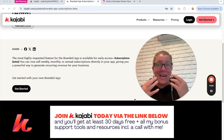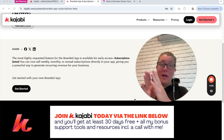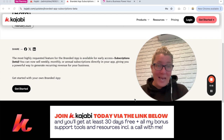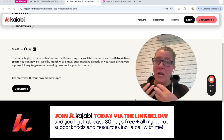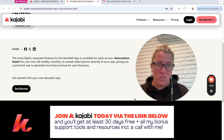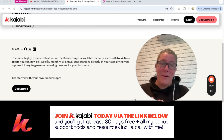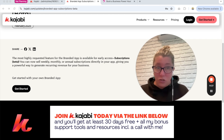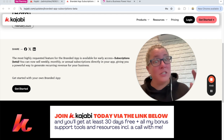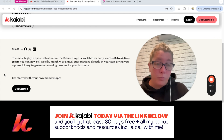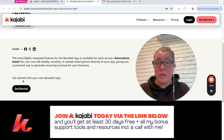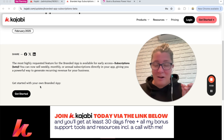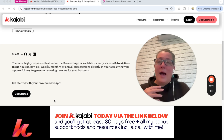The final exciting update is for those using the branded mobile app — your own customized app that Kajabi builds for you. You are now able to take subscription payments through your own app. Previously you could only sell one-time payments or payment plans, but now you can have subscriptions, which is perfect for those with memberships and communities. The branded mobile app is an additional fee on top of your Kajabi membership, but it is very affordable compared to building your own app. Search 'branded mobile app' or 'BMA' in the Kajabi help center to get started.